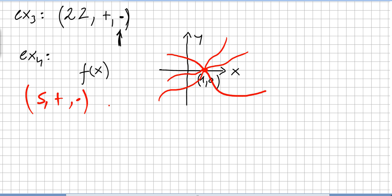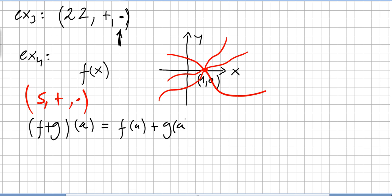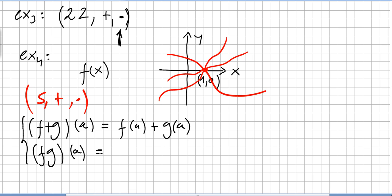Under addition and multiplication of functions, S is a commutative ring without unity. The operations are defined as: (f + g)(a) = f(a) + g(a), and (fg)(a) = f(a) · g(a). So the set of continuous real-valued functions whose graphs pass through (1, 0) is a commutative ring, but there is no unity under these operations.